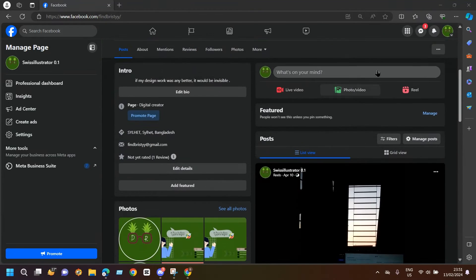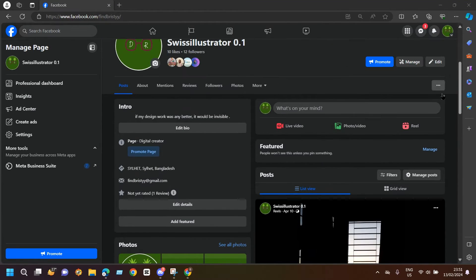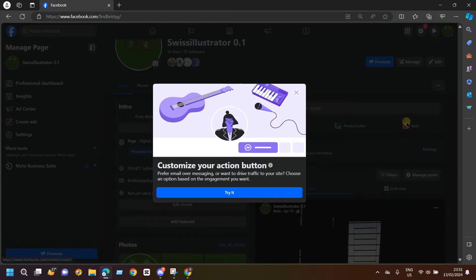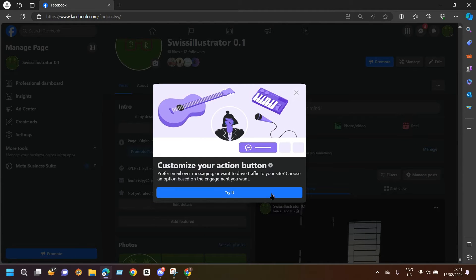Now coming to your profile, you will see this three dots option here — click on that, and after clicking you will see 'Add Action Button'. Go to Add Action Button.